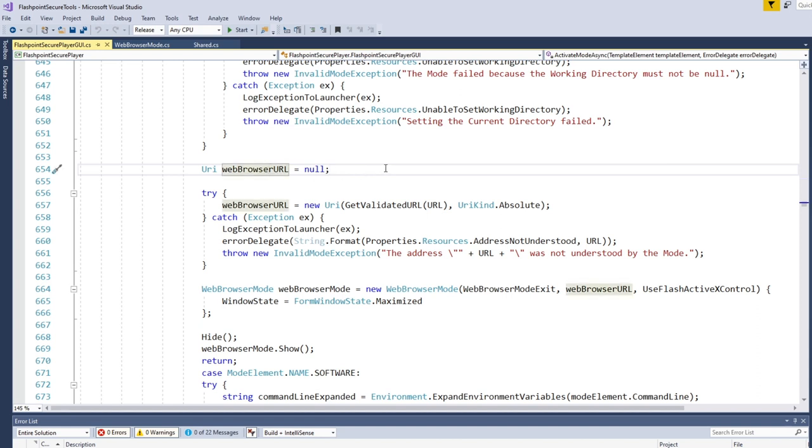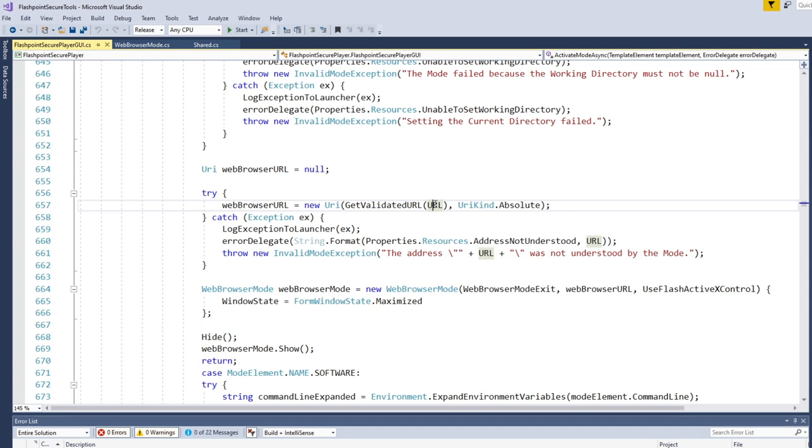So this is where the web browser is created. And right off of that, you can see something kind of interesting happening here, which is that I take the URL, this is the URL that's passed in over the command line from the launcher. And I'm not just passing it directly into the URI object like you normally would, I'm actually passing it into this function first called getValidatedURL.